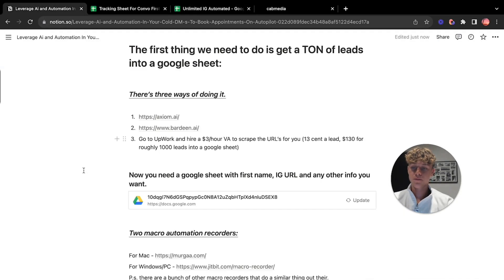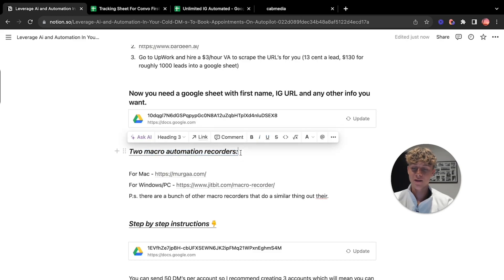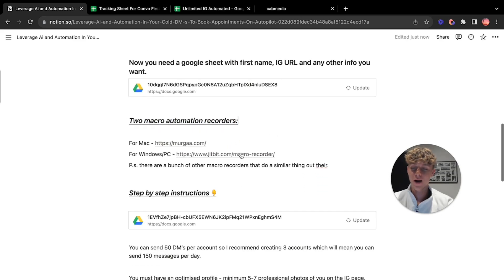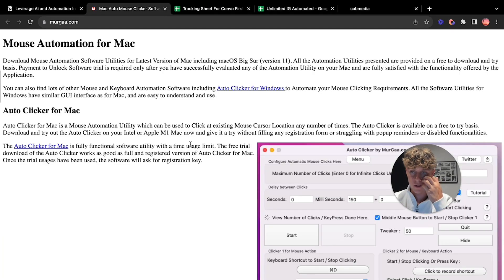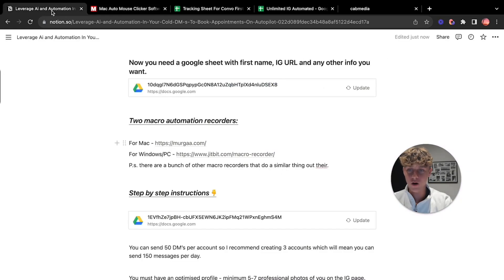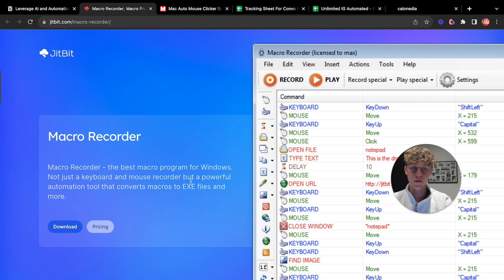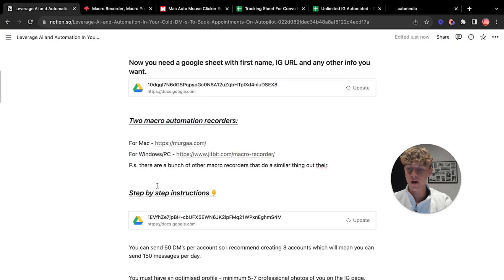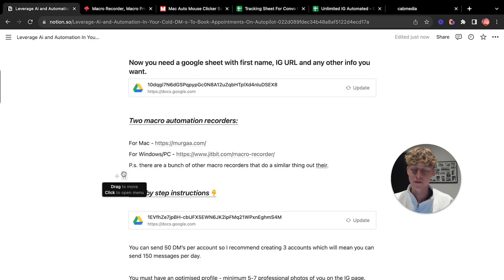Essentially I've just put a few celebrities in here to show you how this automation goes down. Now essentially how we actually send the automation. So once you've used these free automation tools and put your leads in a Google Sheets, obviously you'll have a lot more than this. You'll have like hundreds if not thousands of it obviously. But this is just a quick demo on how you do this automation. So there's going to be two ways and essentially two macro automation recorders. And for Mac, you're going to use mergo.com. It's essentially a mouse automation for Mac. But don't worry, we've got other automations for Windows and PC. It's going to be Jitbit.